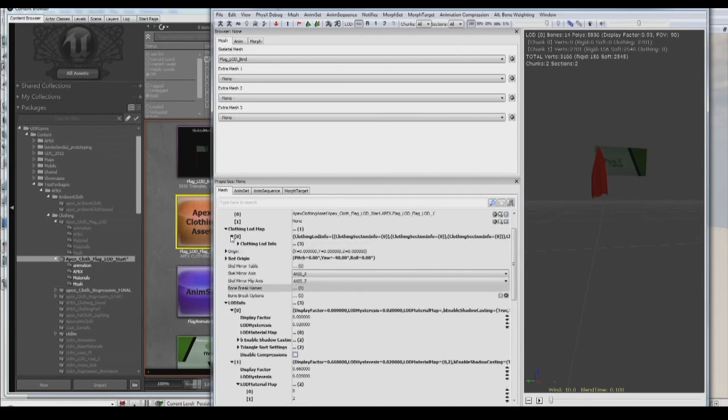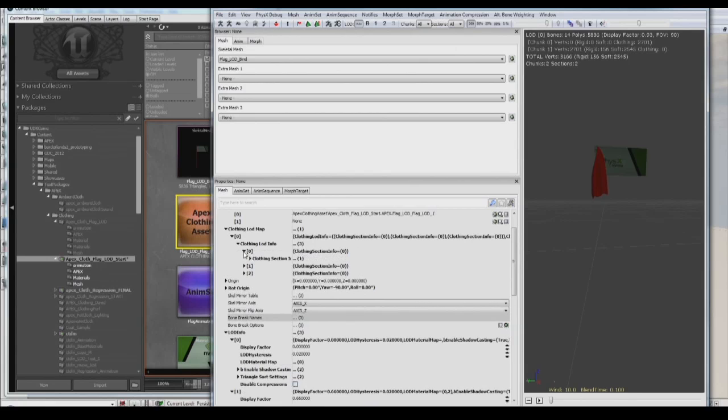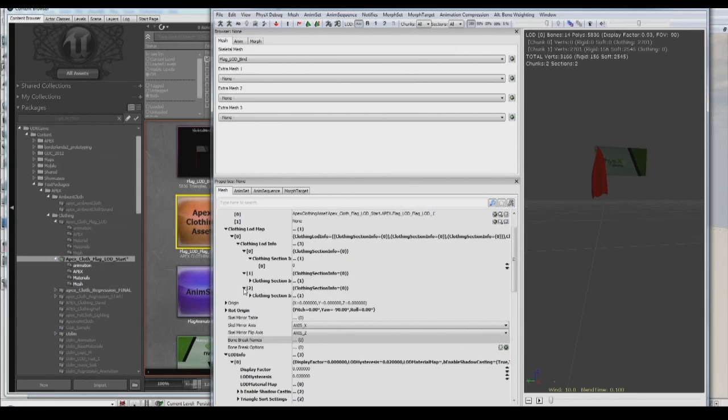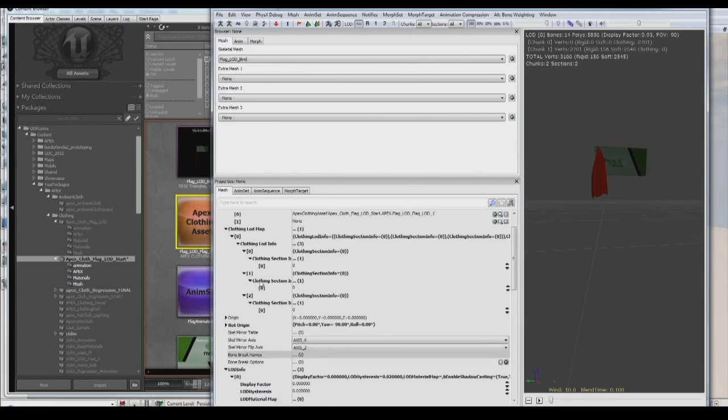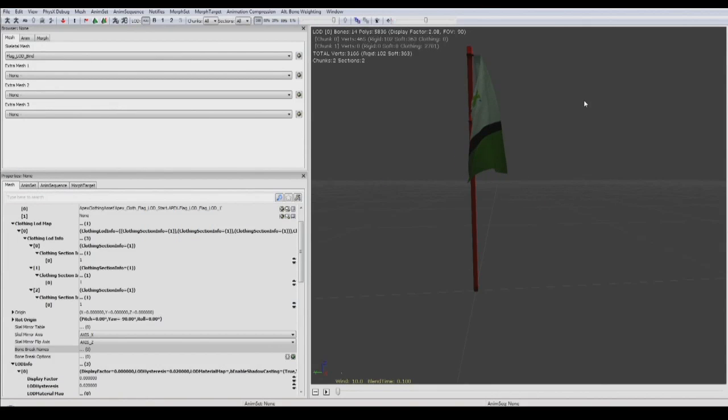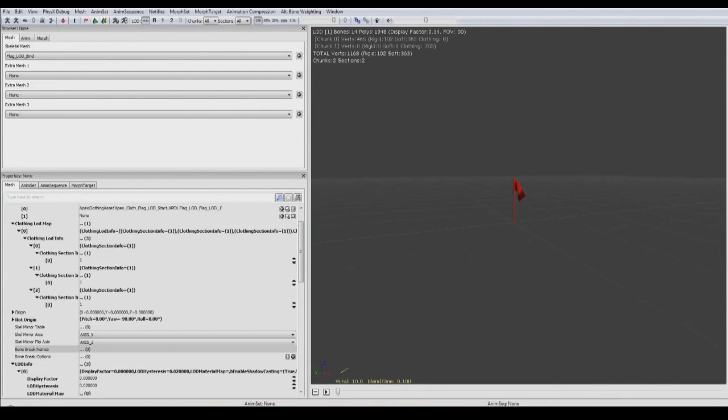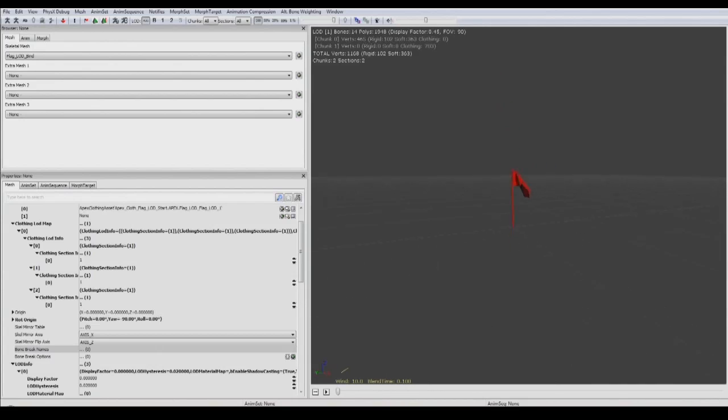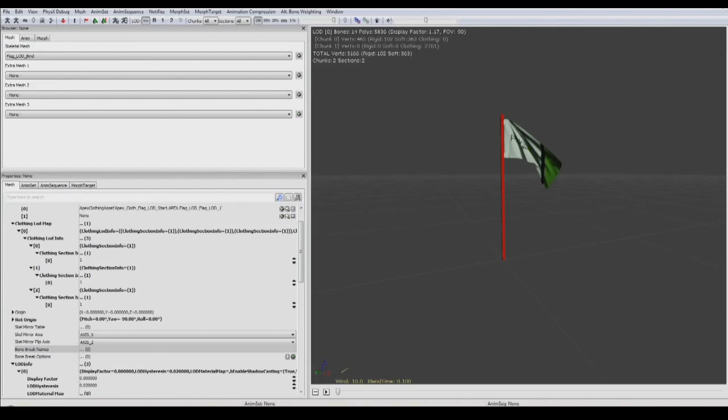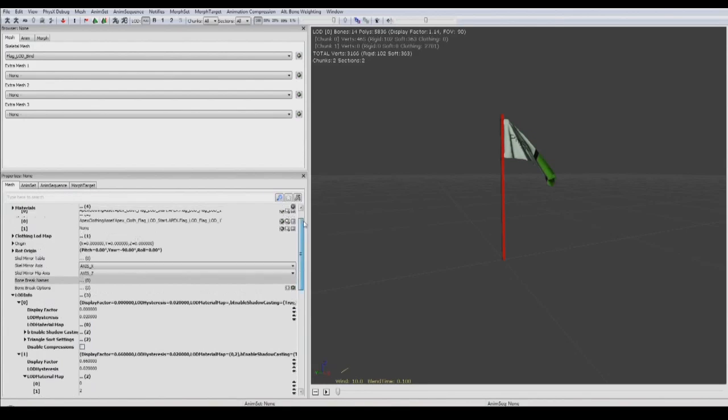So we want to go into the clothing LOD map and under clothing LOD info there's section information under each LOD. UE3 already knows about the three LODs that Apex has so we just need to tell it which material it's related to, and in this case it's material one which is the highest resolution base material for the cloth. Then when we zoom in and out we can see that we're getting a smooth transition between simulation and that we are definitely getting these LOD changes based on the material overrides we put into the LOD info.